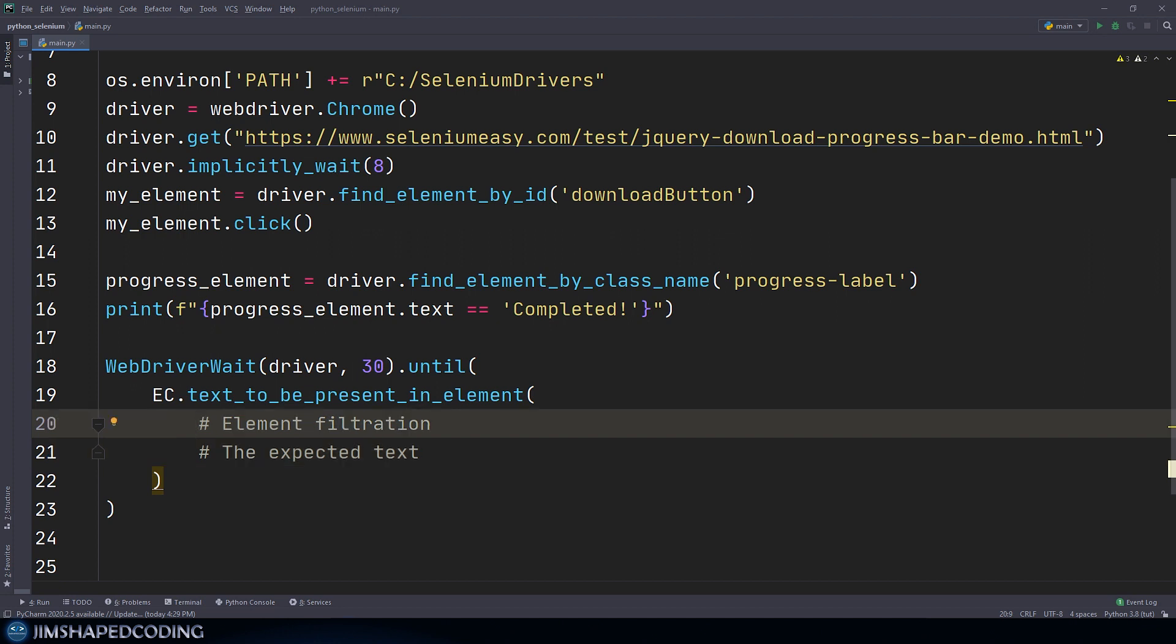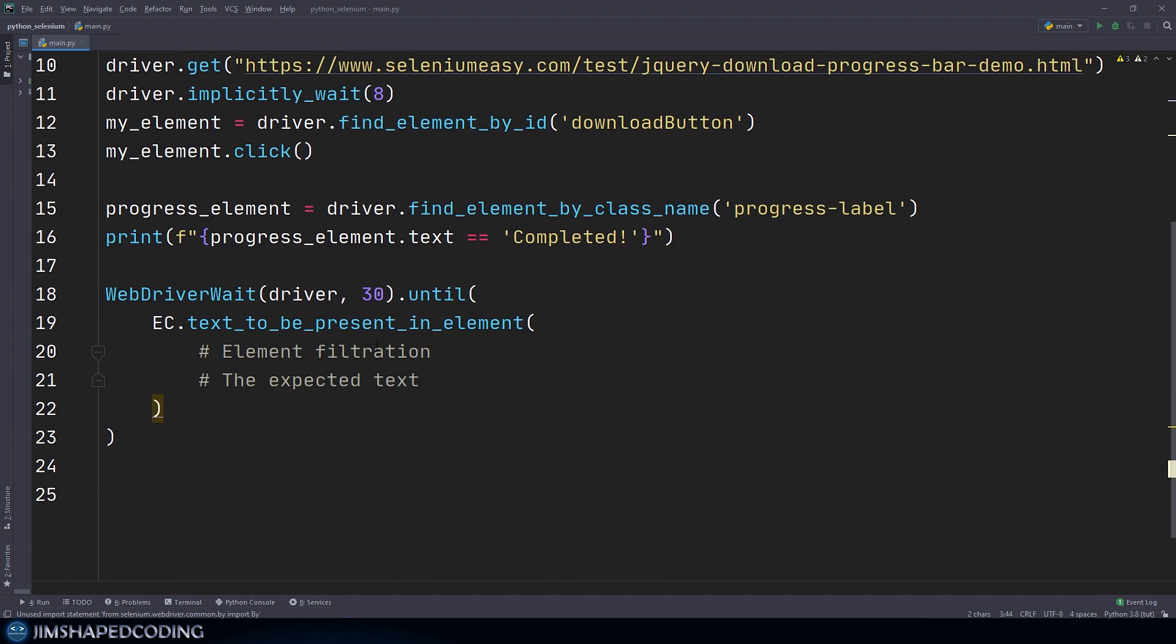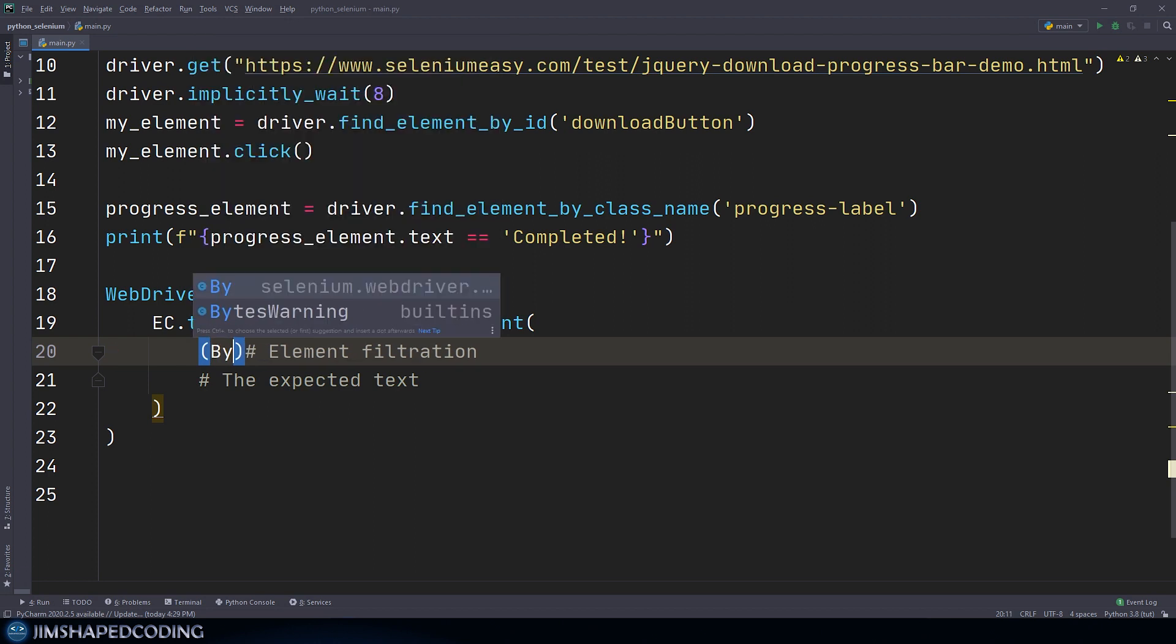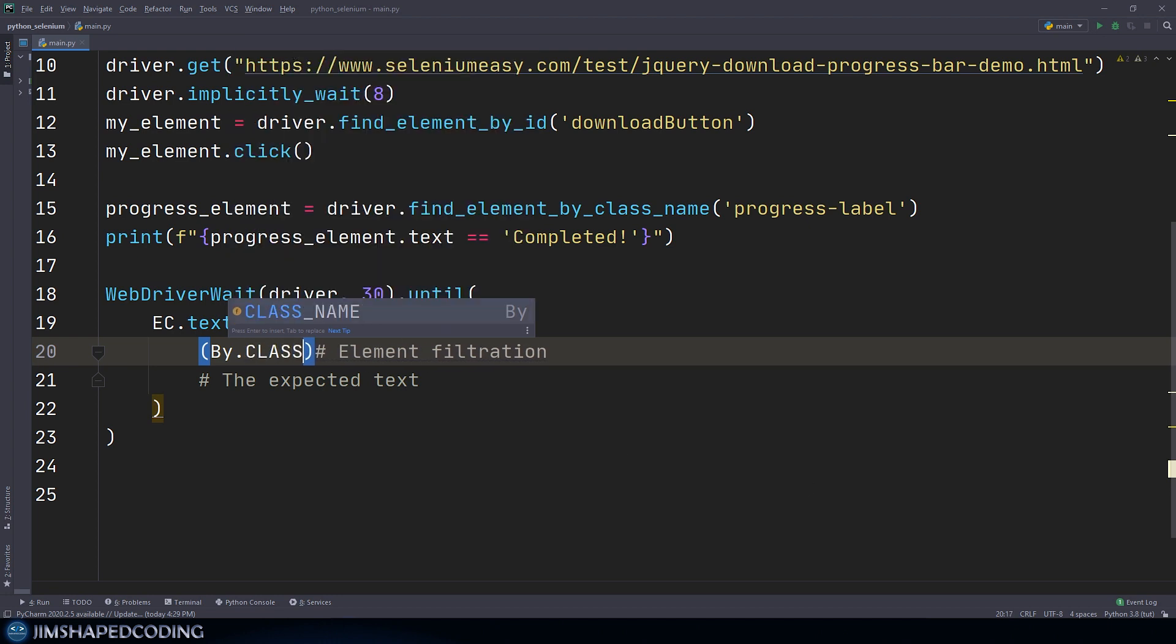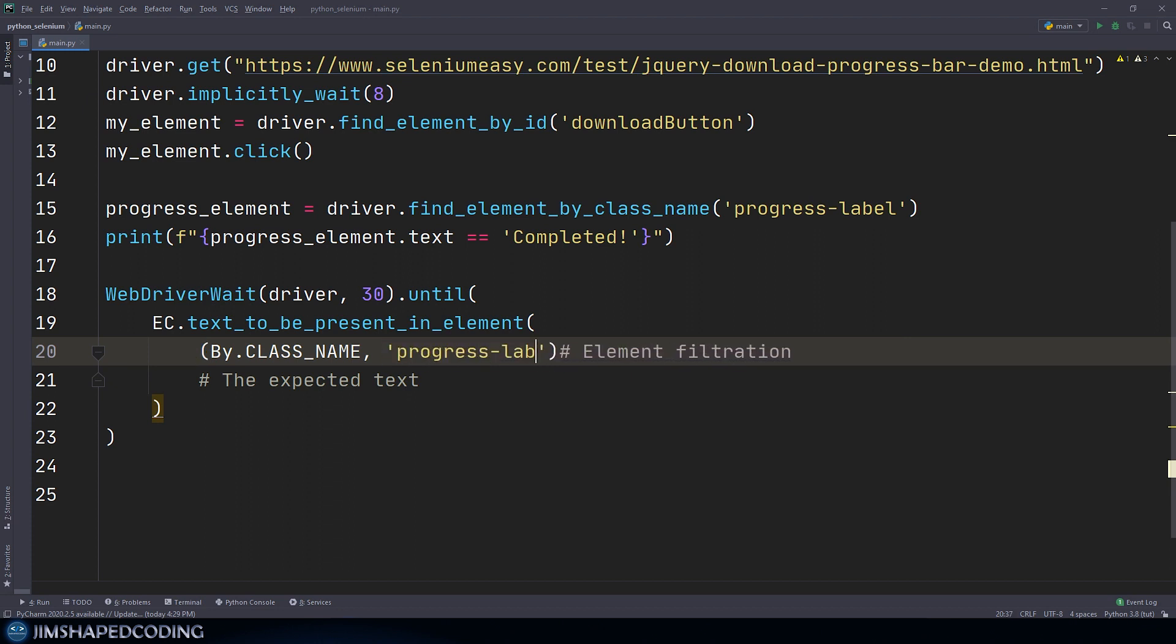The way that we are going to identify the element that we'd like to check is by using the By class. This is just another approach finding elements in a web page. So it is not going to look complex. I will just create a tuple in here and then I will start my filtration. We'd like to find this again by class name. And as you can see, we have auto-completion for that. I can just use CLASS_NAME like that. And the second piece of information right near of it should be the class name value. So it will be progress-label exactly like before.